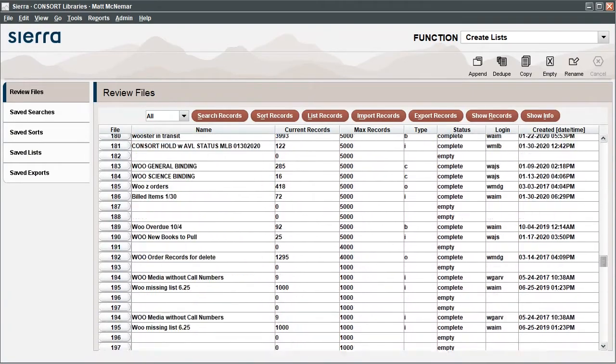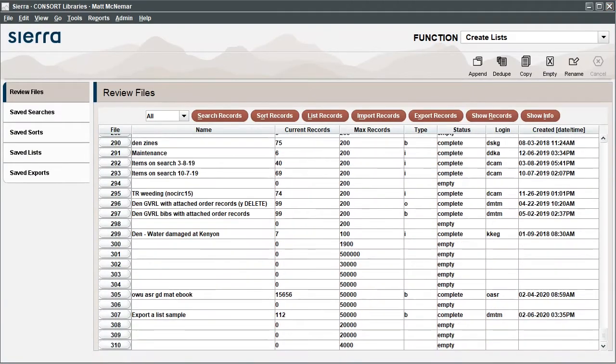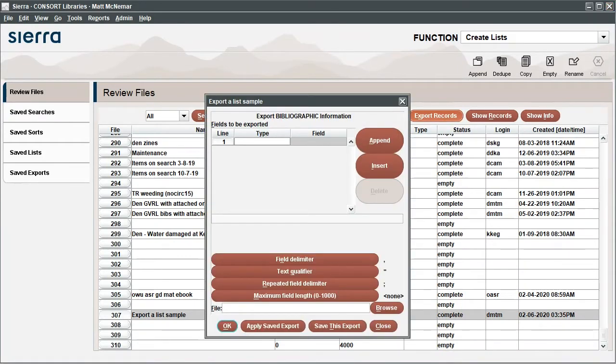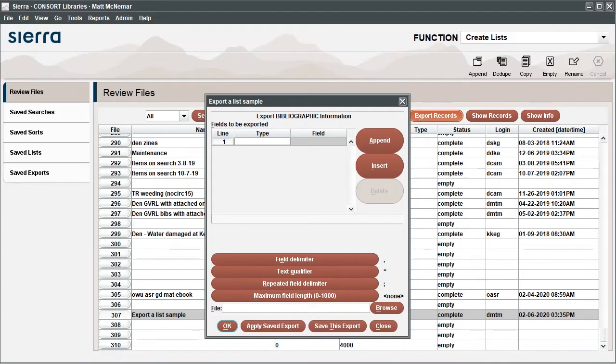To export a list, highlight the list you'd like to export and click Export Records. In the window that pops up, you can select the information you'd like to include. Each entry in this window represents a column in a spreadsheet. The order in which you add fields will determine the order of the columns in your spreadsheet. Start with the information you'd like to have displayed first.